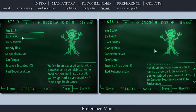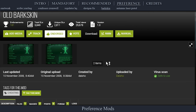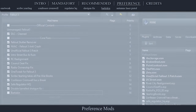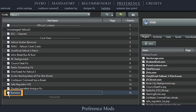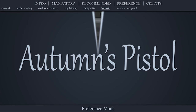The Bark Skin perk initially granted the player 10% damage resistance and plus 1 to endurance. The final version of the game nerfed this perk to only give you 5% damage resistance. This plugin reverts things back to how they were. Navigate to the official Old Bark Skin page, open files, download the main file, install the mod as normal, then activate it in the left pane.